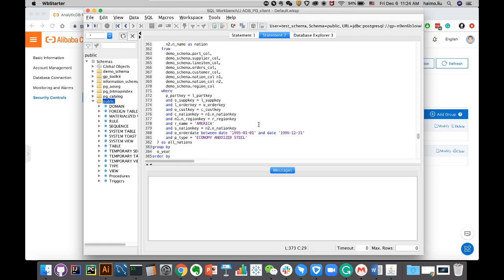That is a quick demonstration in terms of how you can use an external SQL client to connect to your ADB cluster hosted on Alibaba Cloud.